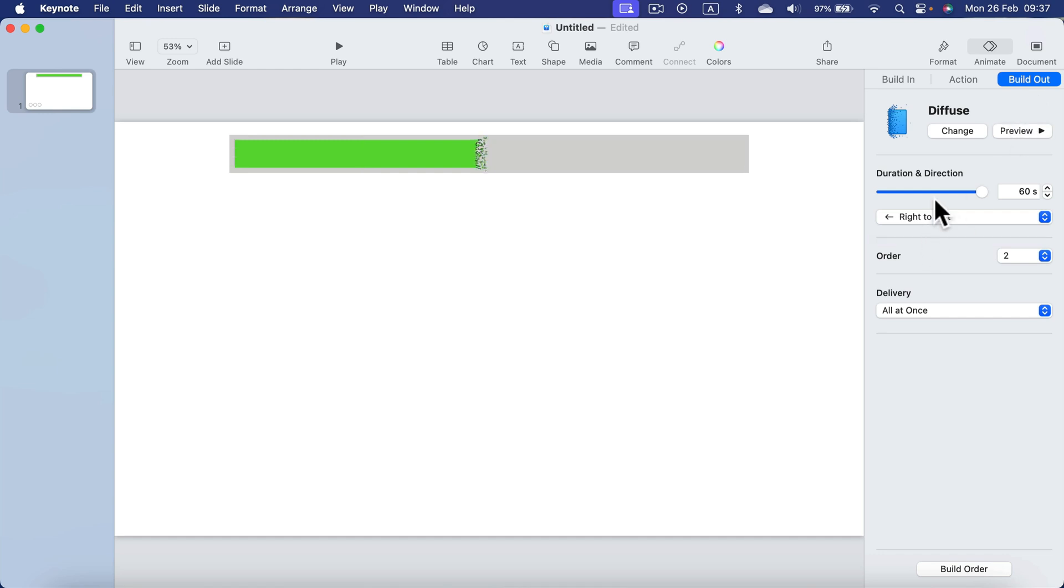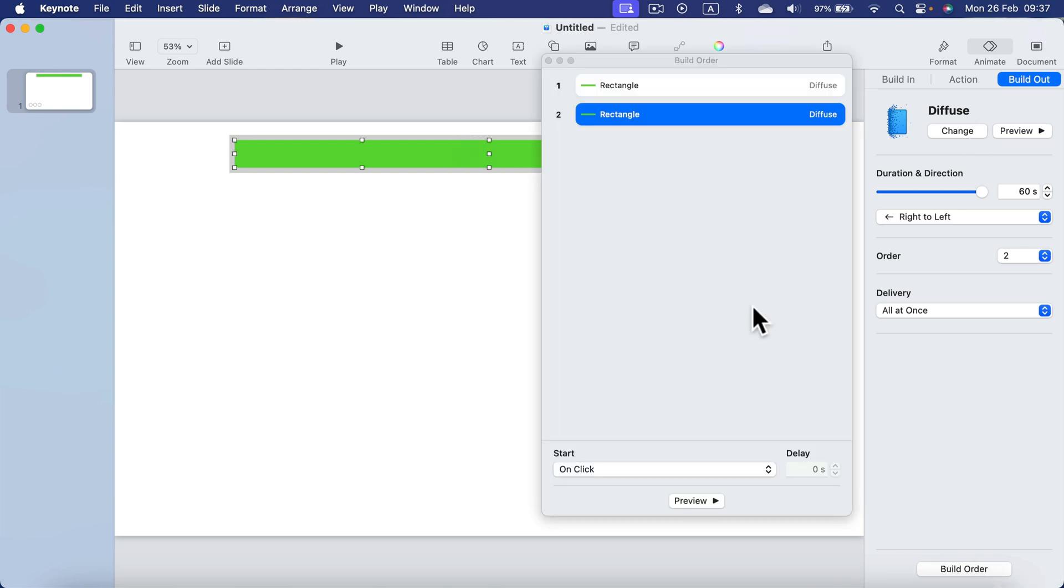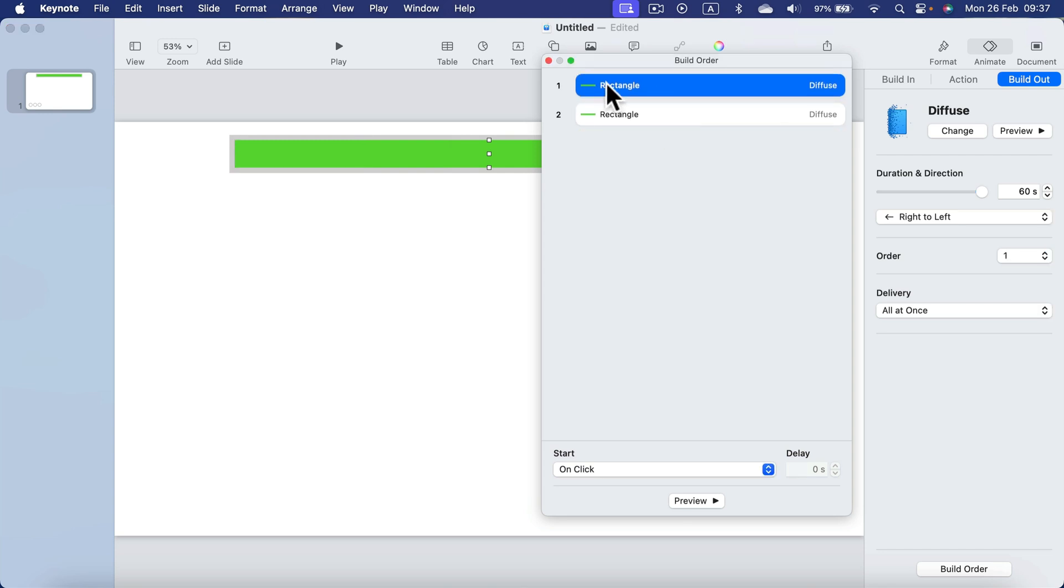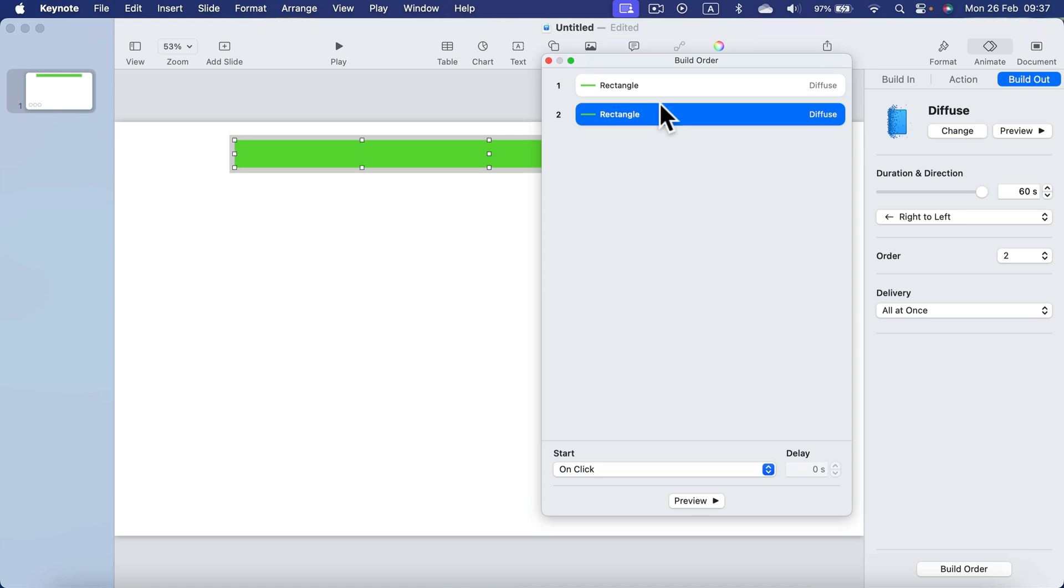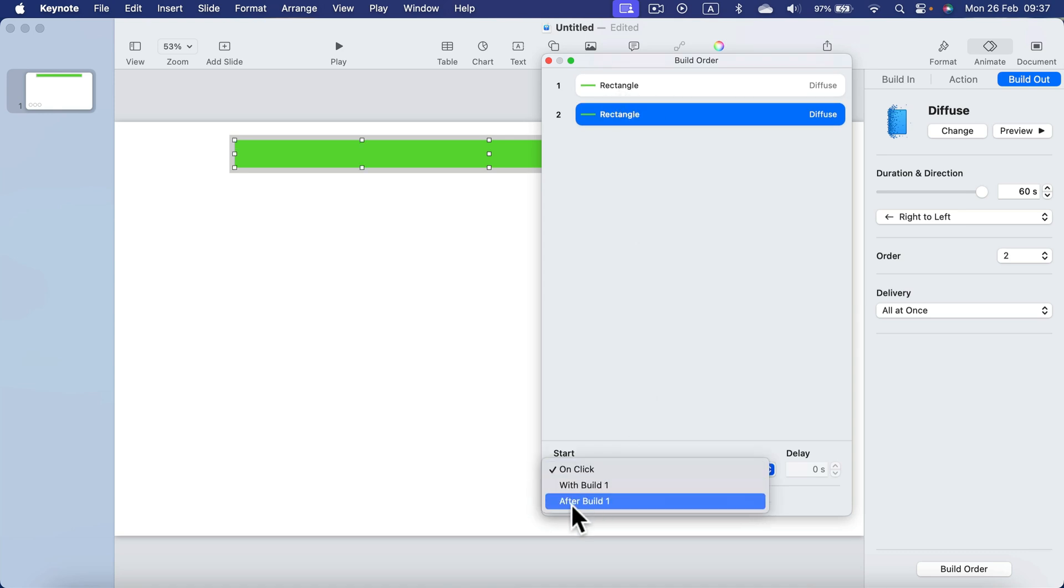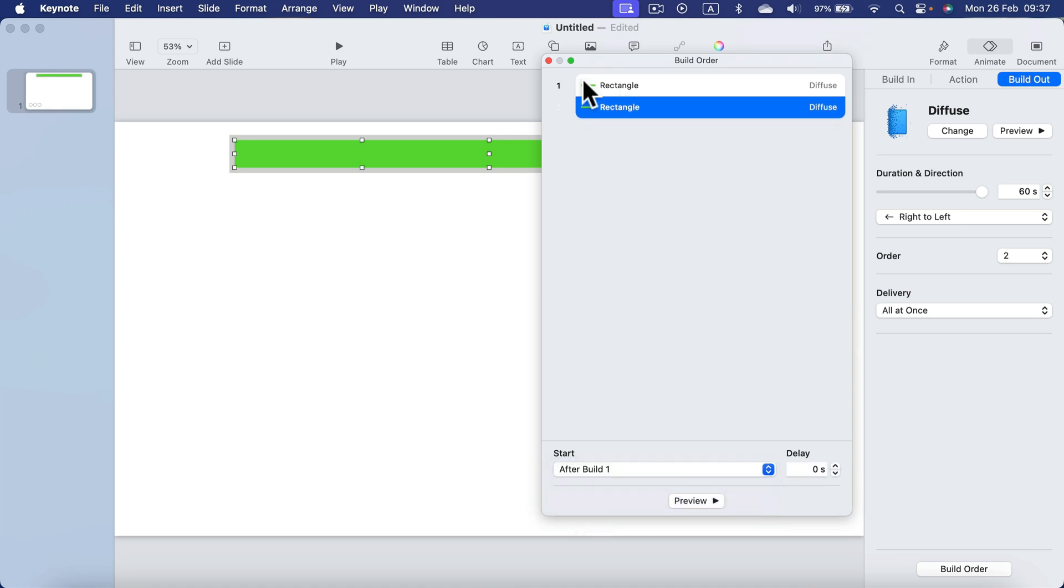And now we just need to check out the build order, so click this little button here. And you can see both animations here. So the first one will play on the click—that's correct. The second one should play after Build 1, so after 60 seconds, the second one will play. All right, so let's check this out.